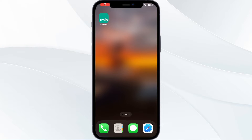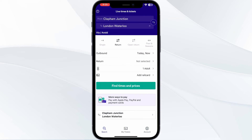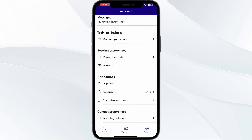Hello guys, welcome to another video in which we will be discussing how to add rail cards to the Trainline app. Are you having trouble adding your rail card to the Trainline app? Don't worry, in this video we'll help you find a solution for it. Just follow these easy steps. Step one: open your Trainline app, then go to your account section.